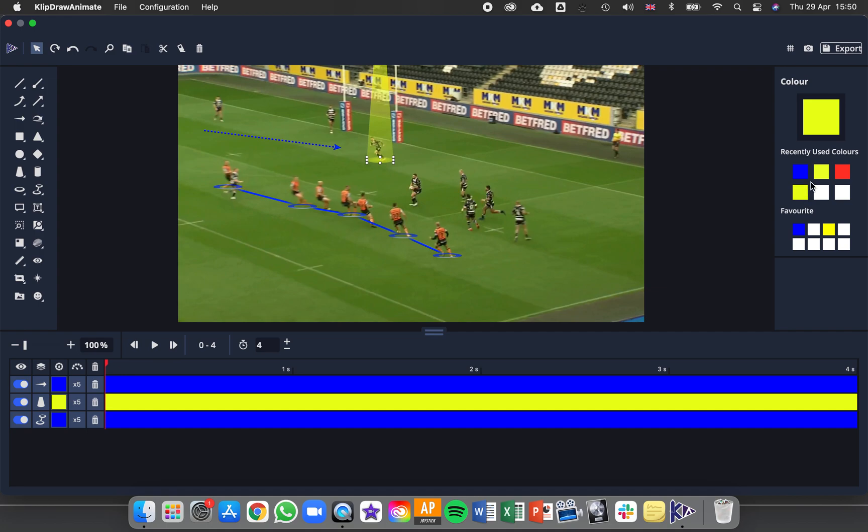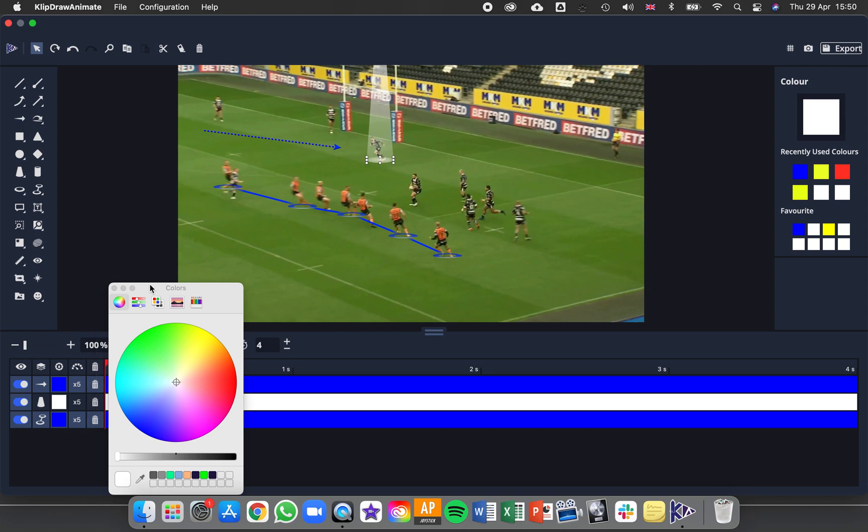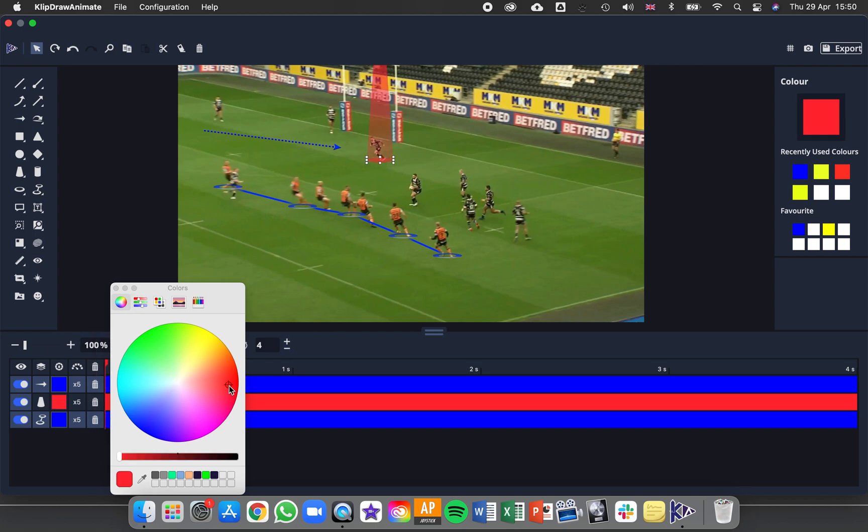And I can also see my recently used colors and favorites that we've got down here as well. So there I can change the color of an object, and also if I come down here and I see the object, I can click in the color box there and then change it as well.